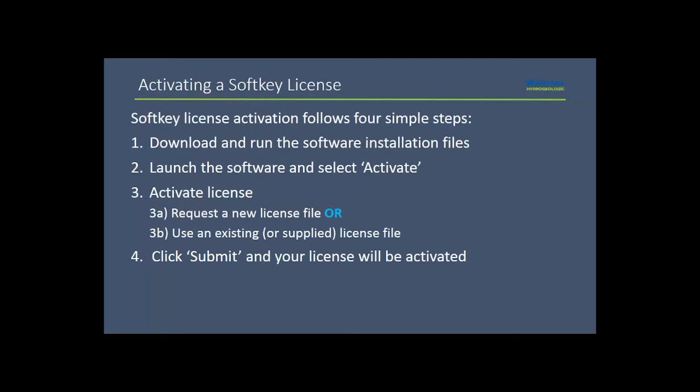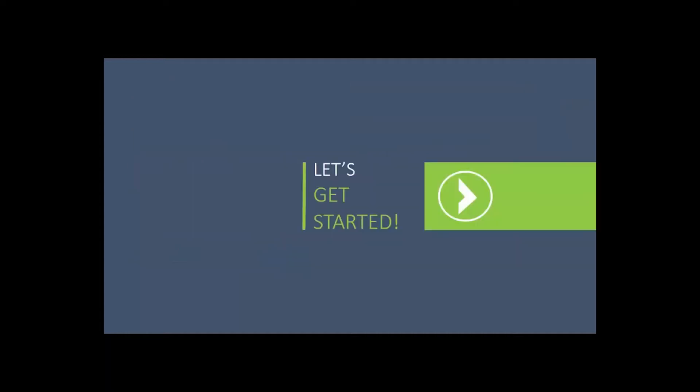A soft key license activation follows four general steps. Download and run the software installation files. Launch the software and select Activate. Enter your serial number or select an existing license file. And finally, click Submit and your license will be activated. We'll go through each of these steps in detail in this video. Let's get started.